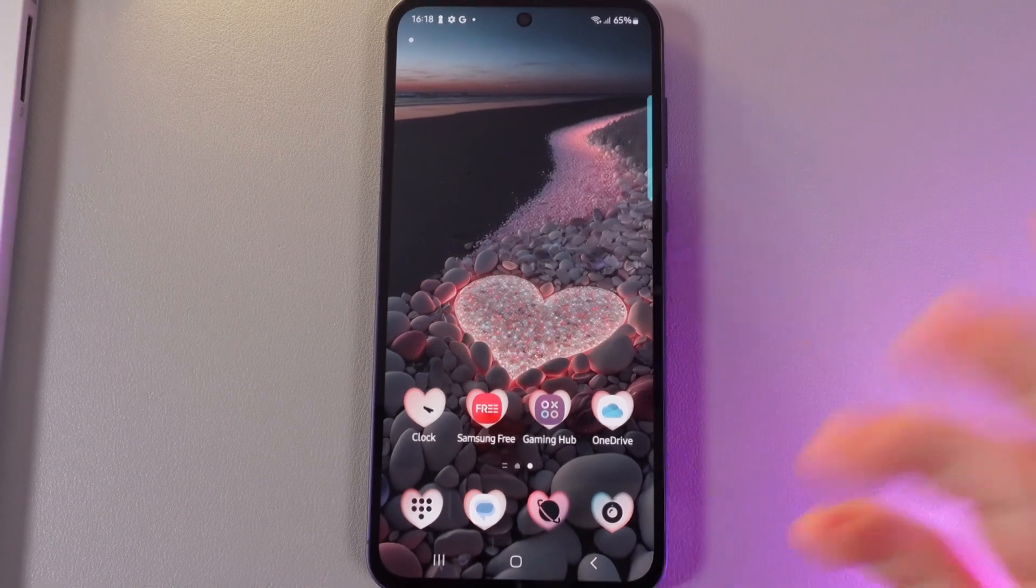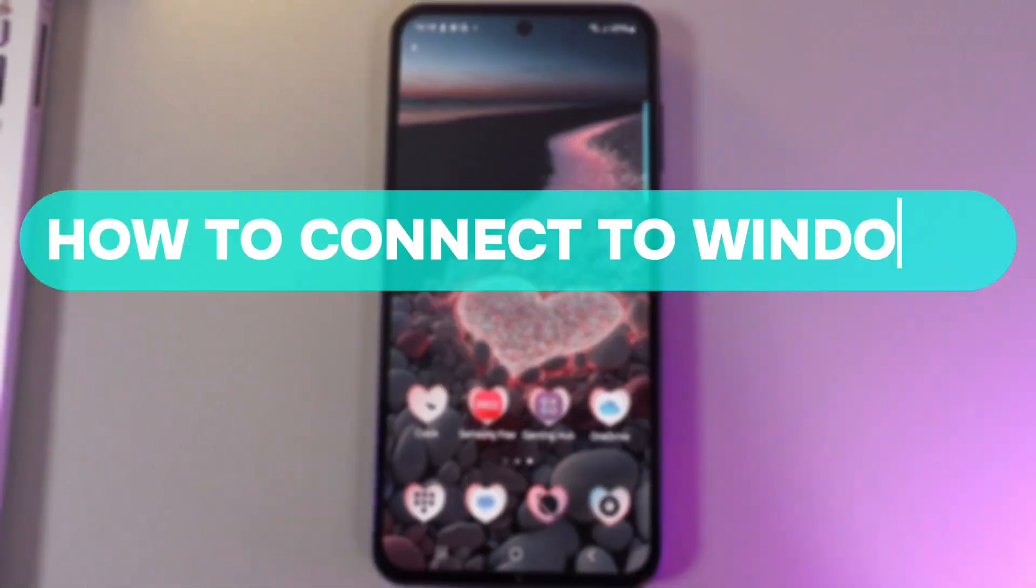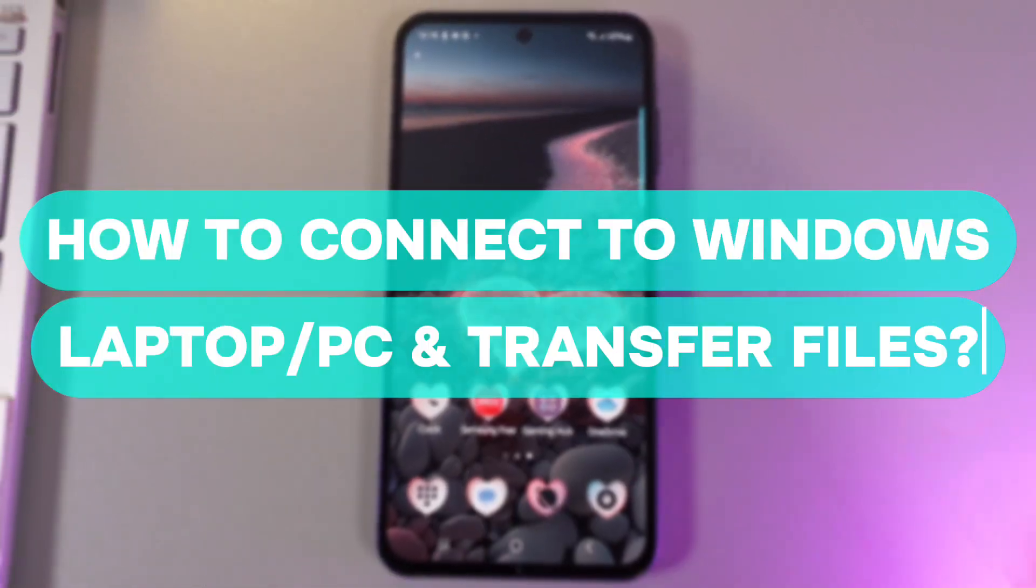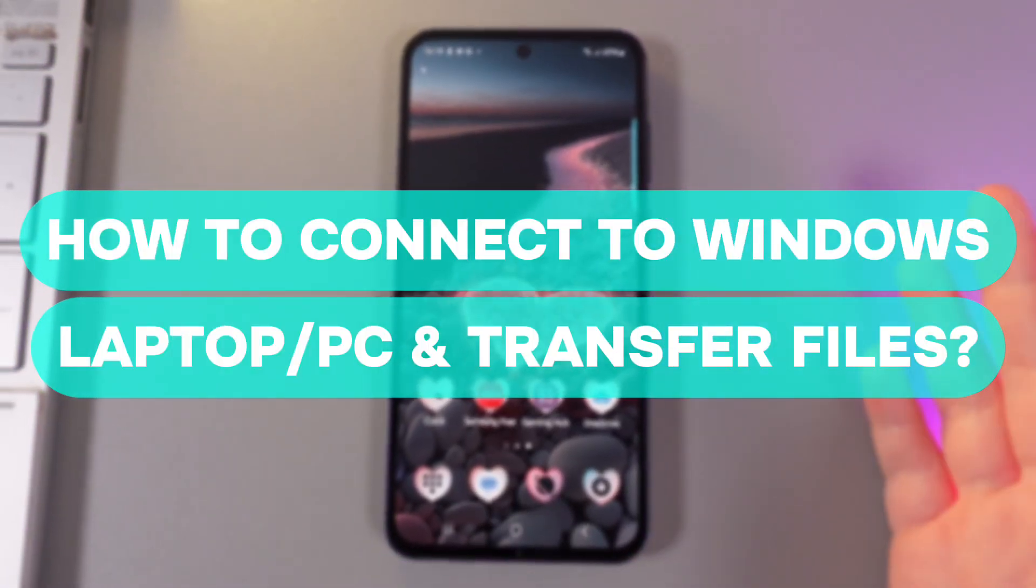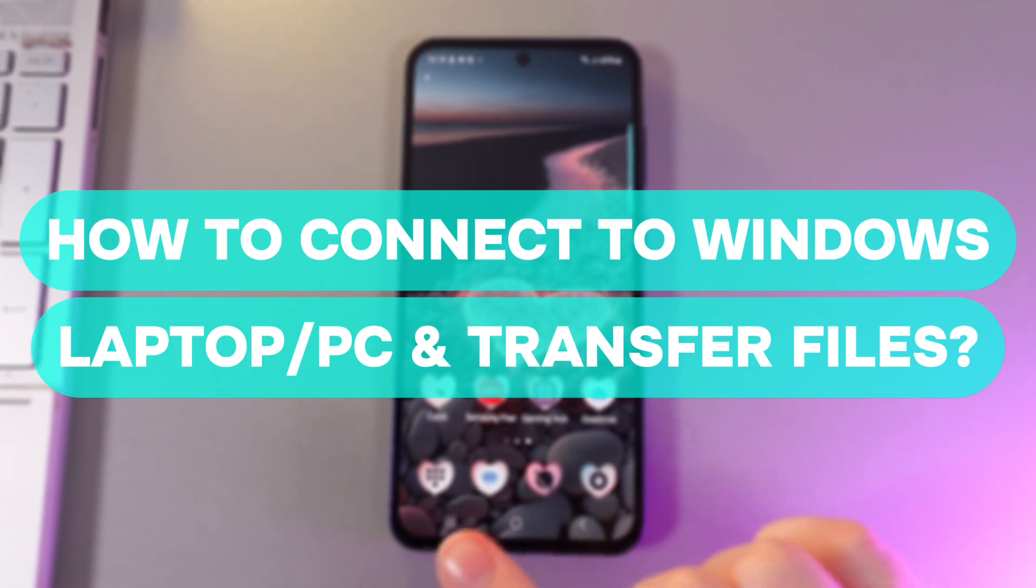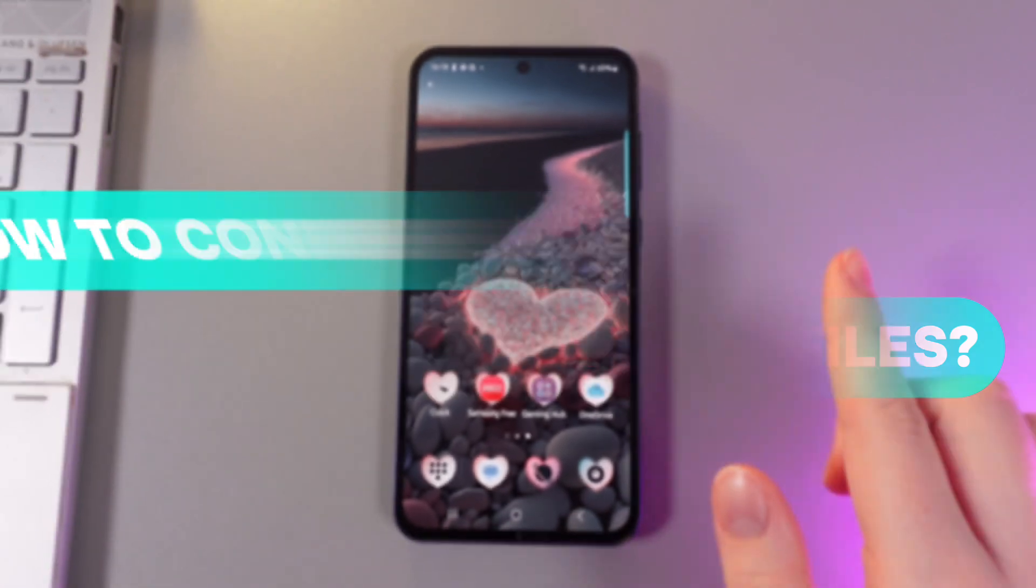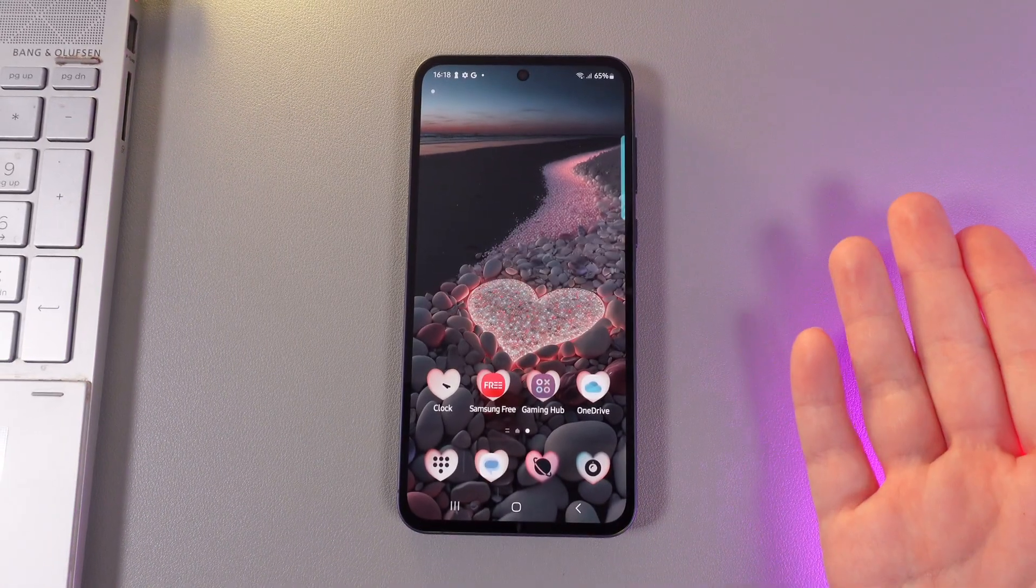Hi there! In today's video I'll show you how to transfer files from your Samsung Galaxy A55 to any Windows PC or laptop. Let's get started.